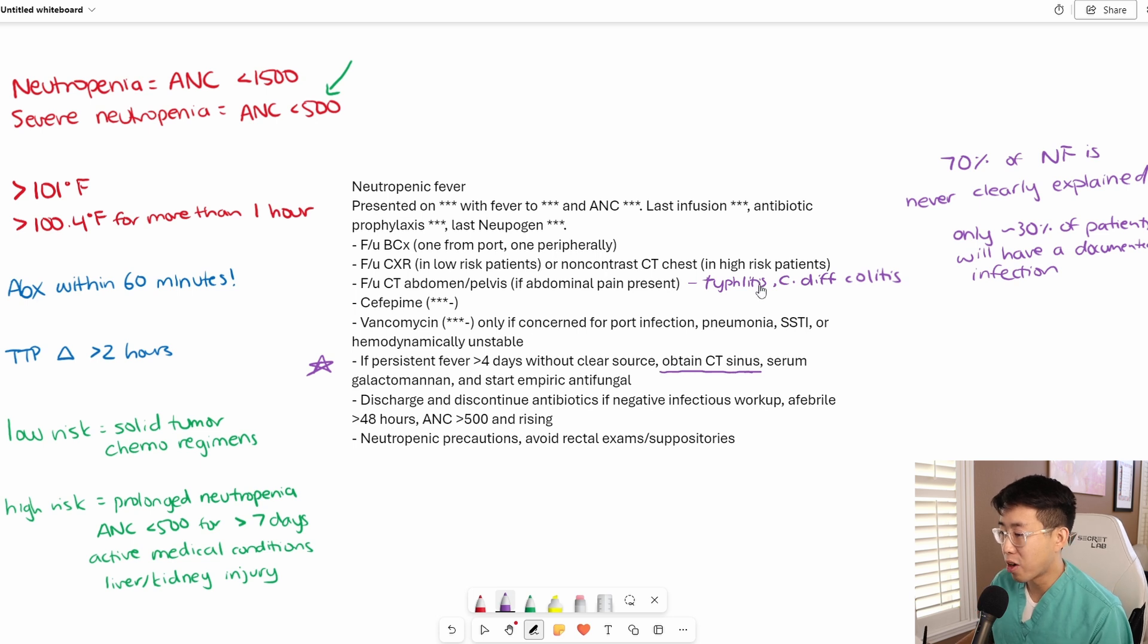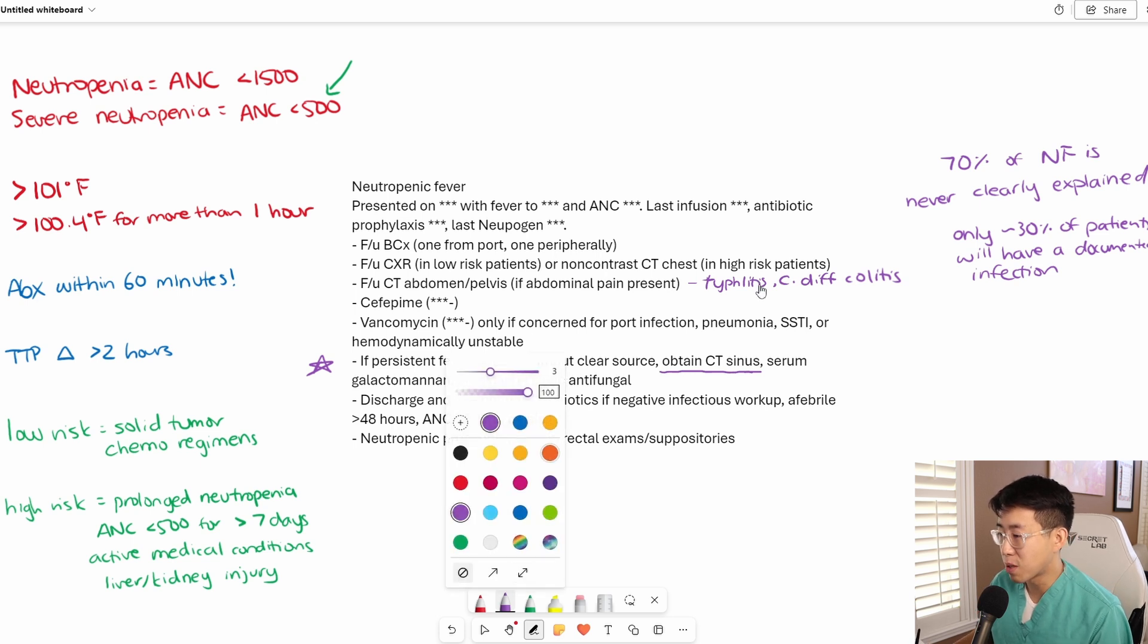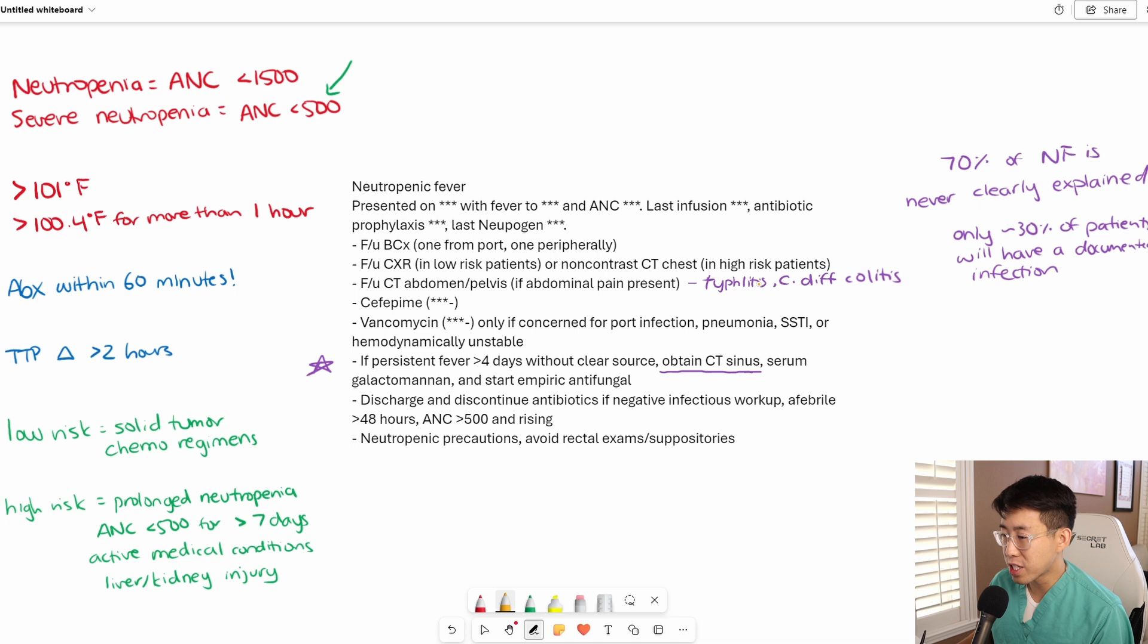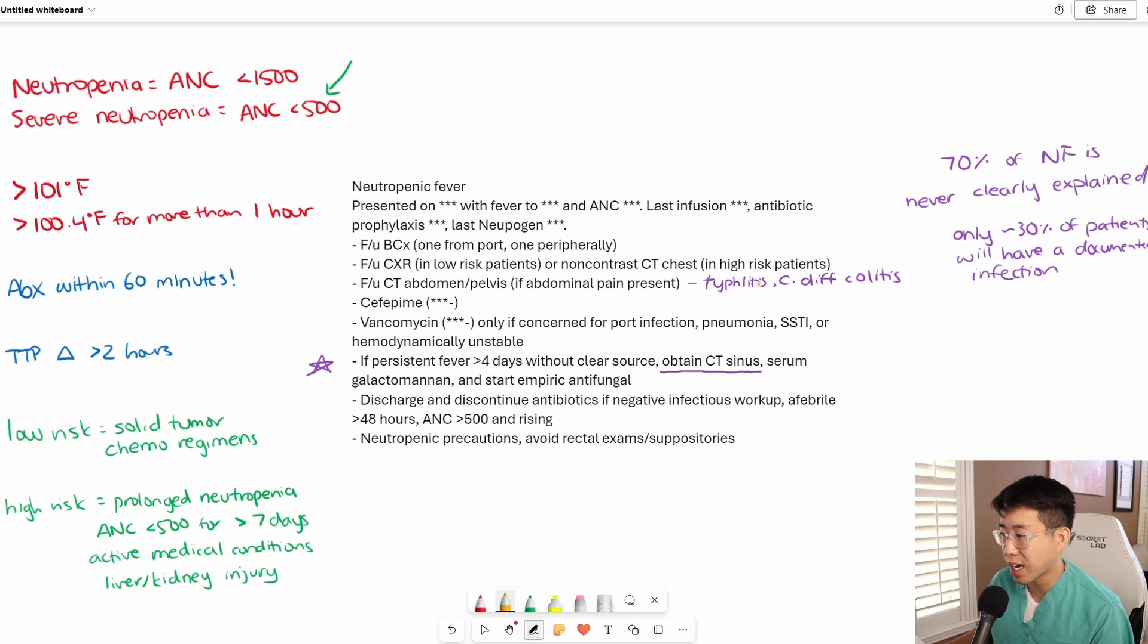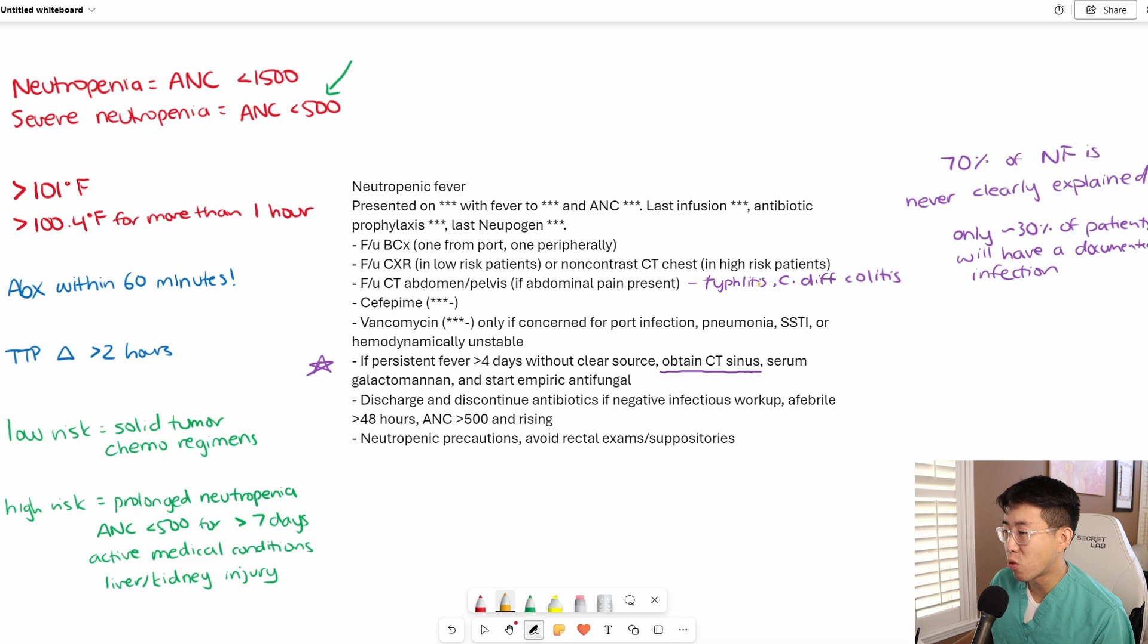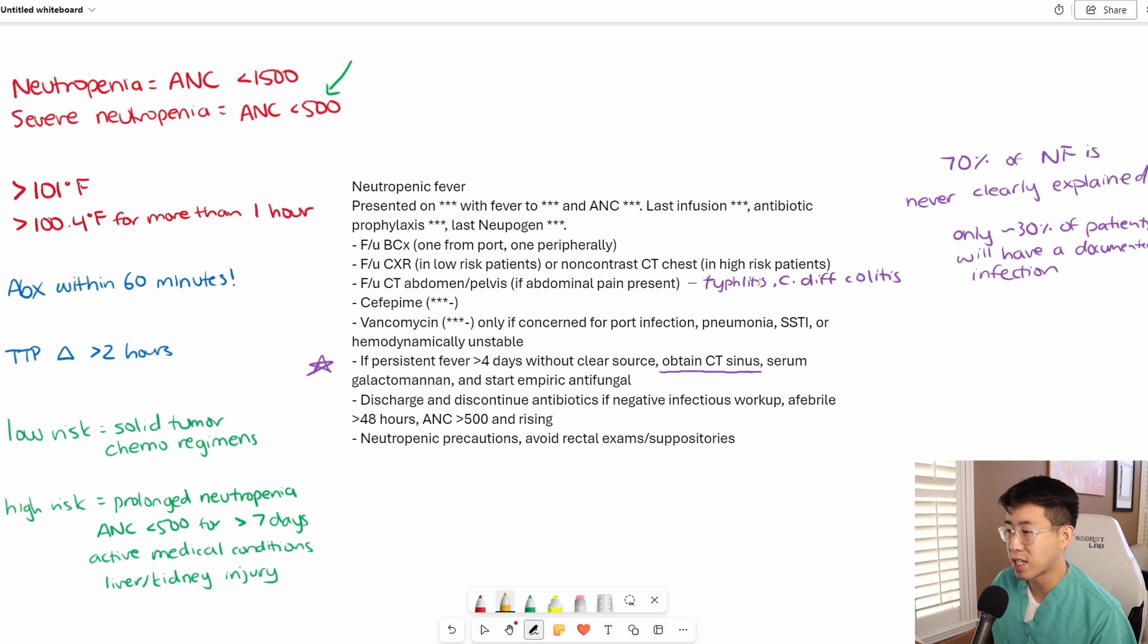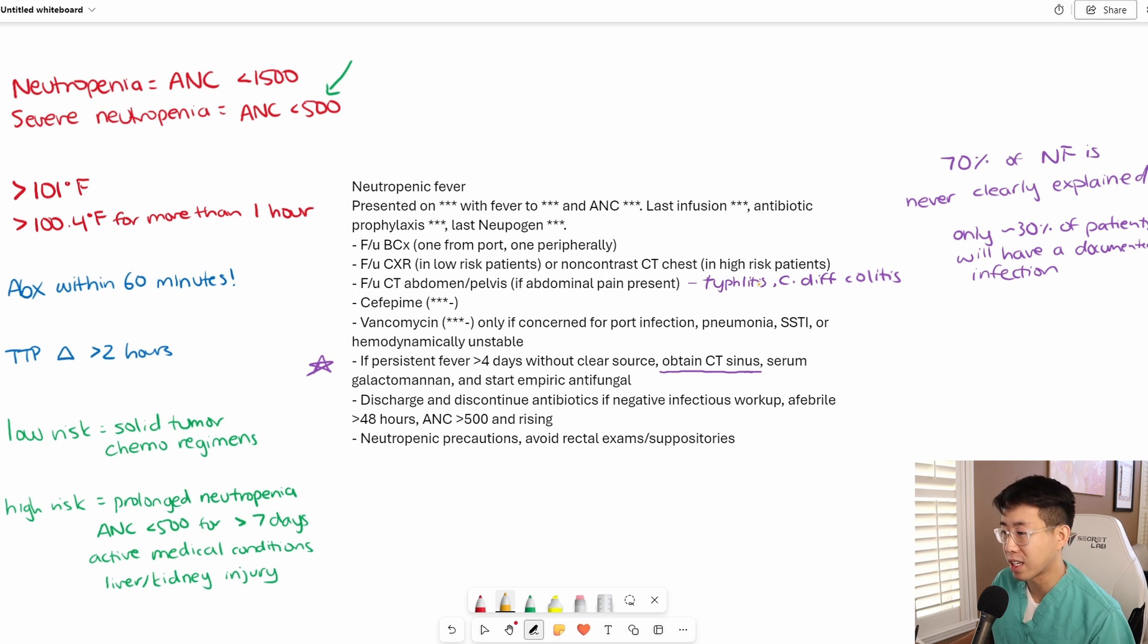Let's talk about what to do once the patient's neutropenic fever is resolving. Once the patient's been afebrile for 24 to 48 hours and their ANC is greater than 500 and rising, you can discharge the patient and stop the antibiotics as soon as they meet this criteria, as long as the infectious workup is negative.